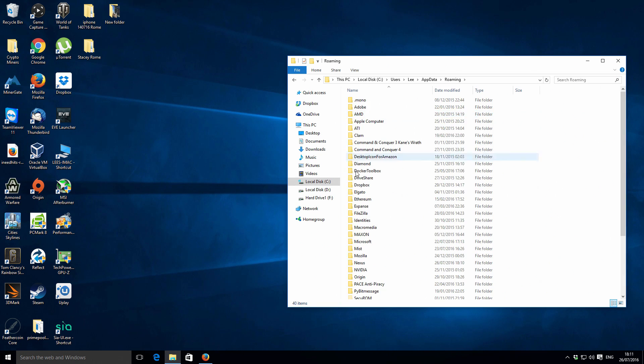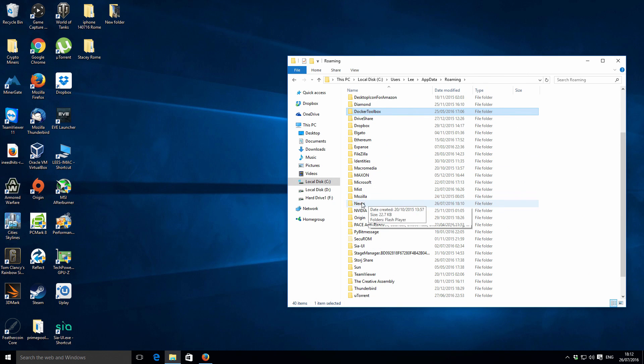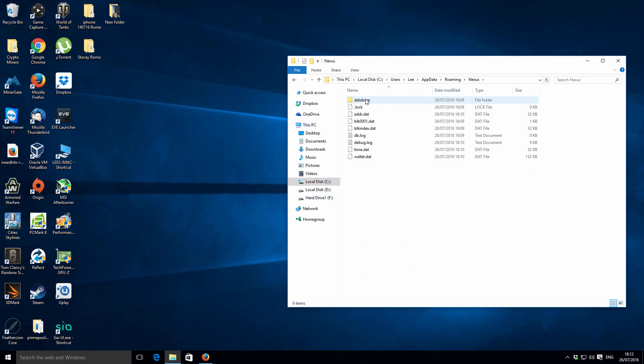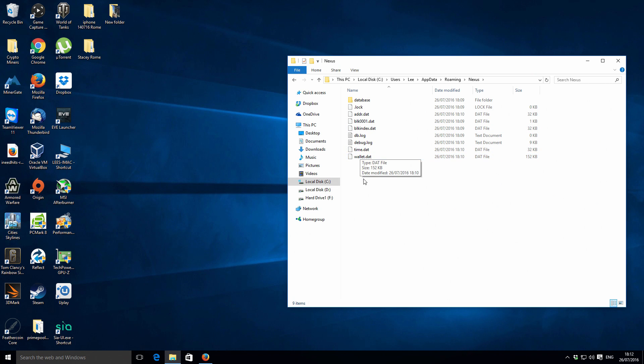Then you want to go into Application Data and then Roaming. In here we should see a folder called Nexus. We've got some various other files in here. For you, you'll probably have the same files with the exception of just the logs really.